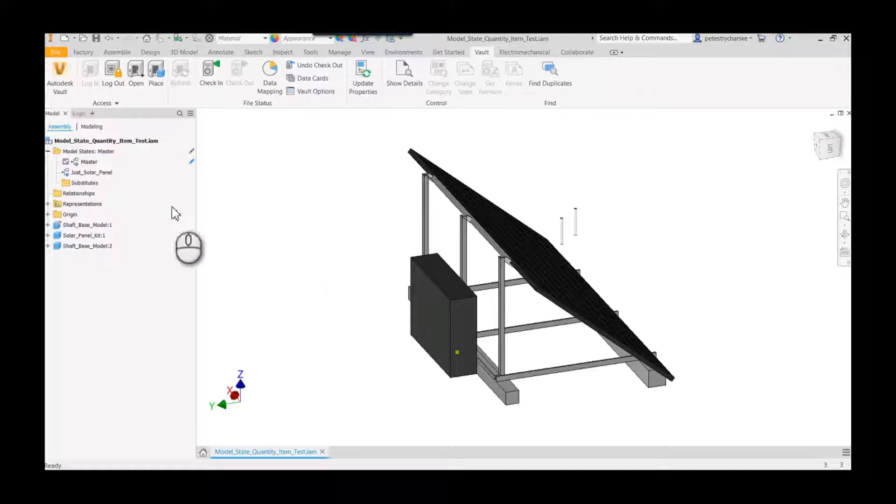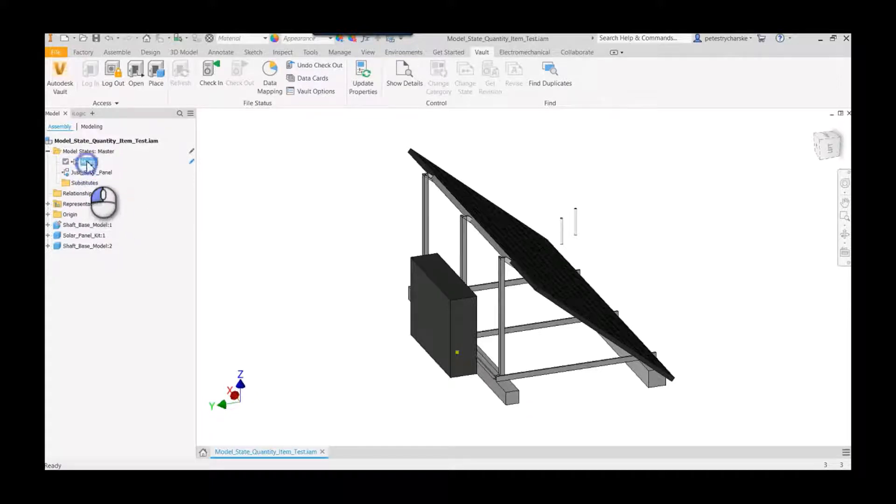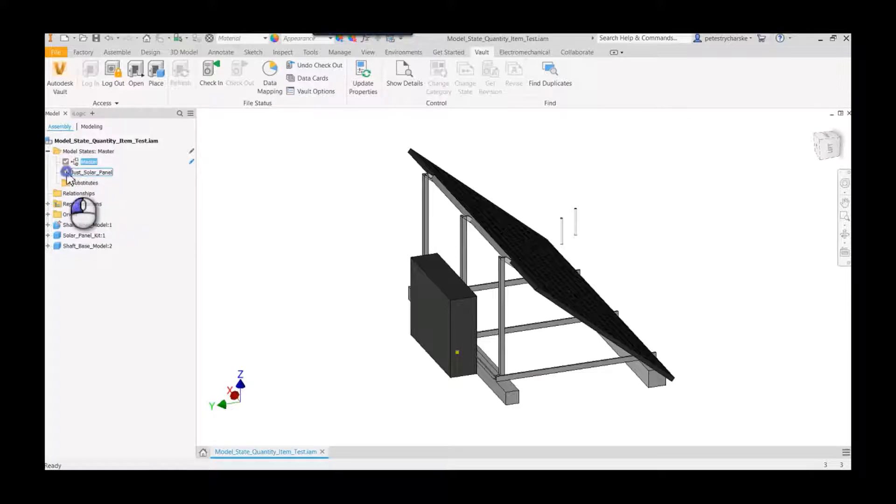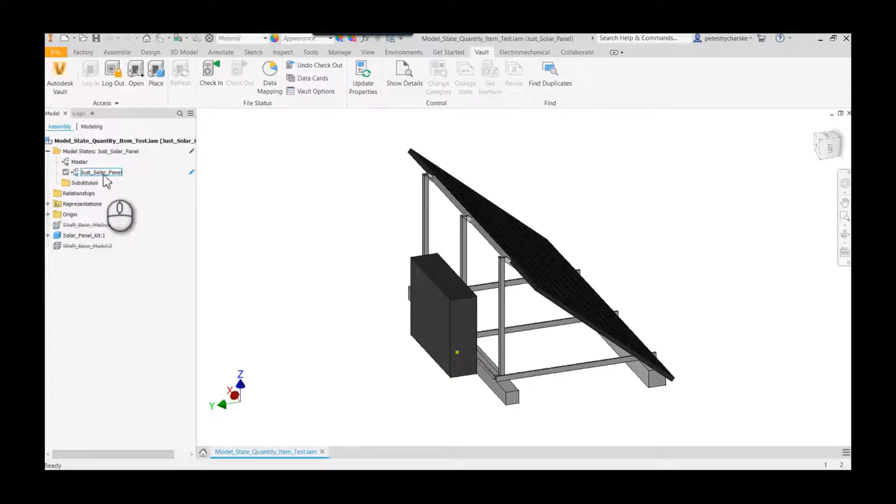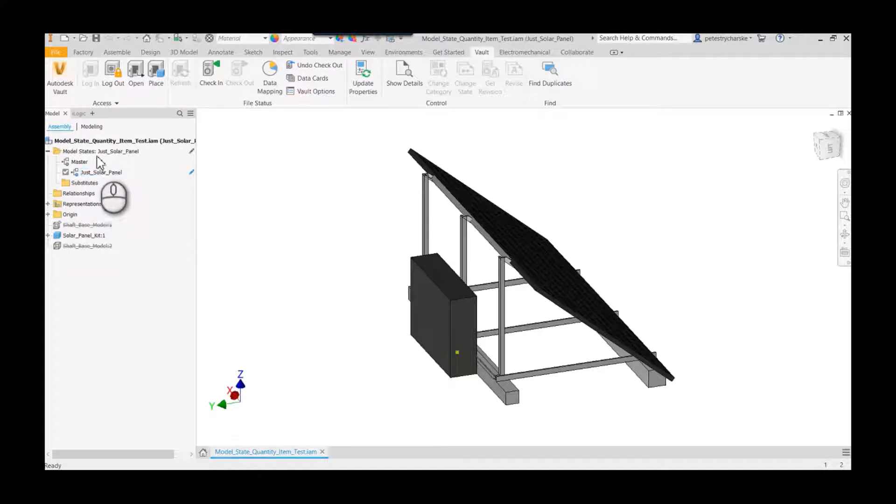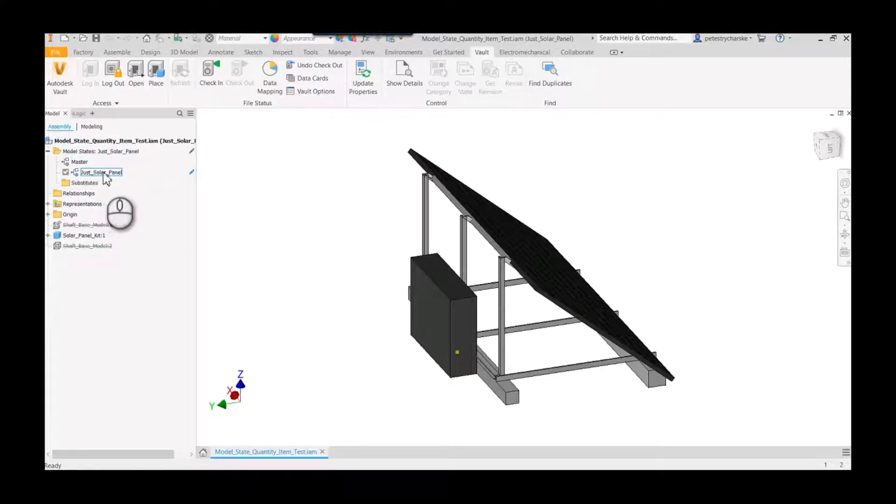So just as a quick overview, I've got a couple of model states here. I've got a master where everything's shown, and there's one where it's just the solar panel. So instead of showing the bars and the solar panel, I just want this one.